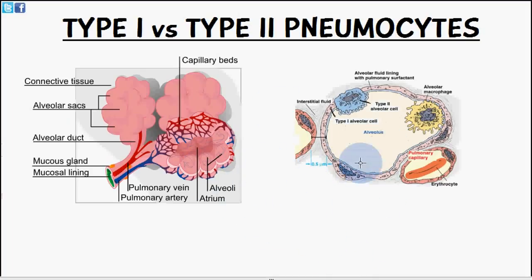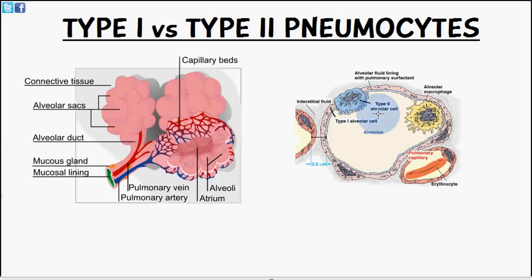This is the actual airspace which is going to fill with air so that oxygen can move into the capillaries here. Now let's talk about the type 1 pneumocyte first. It's also known as a squamous alveolar cell, though I personally use type 1 pneumocyte because I think it's a lot more simple.